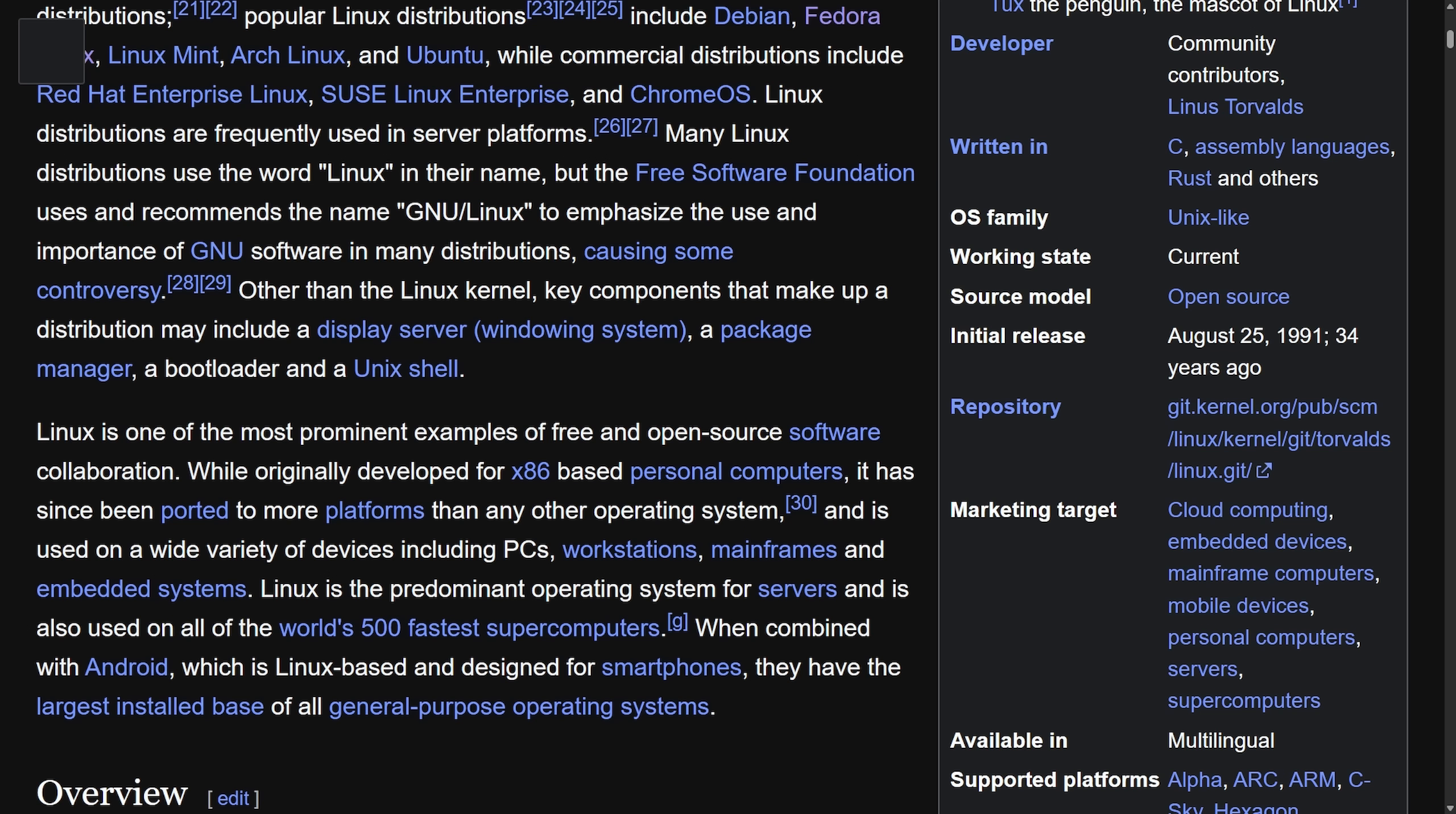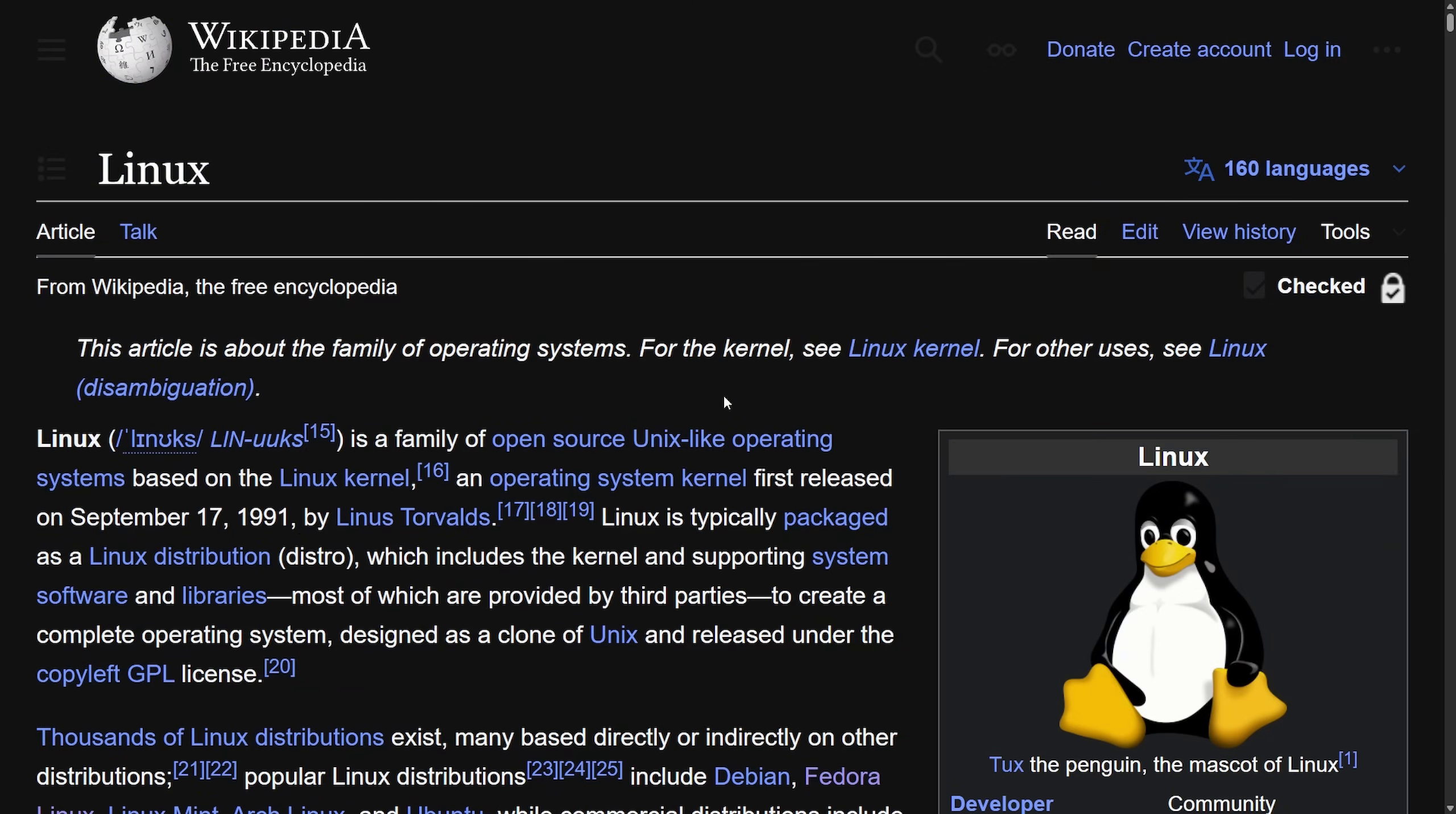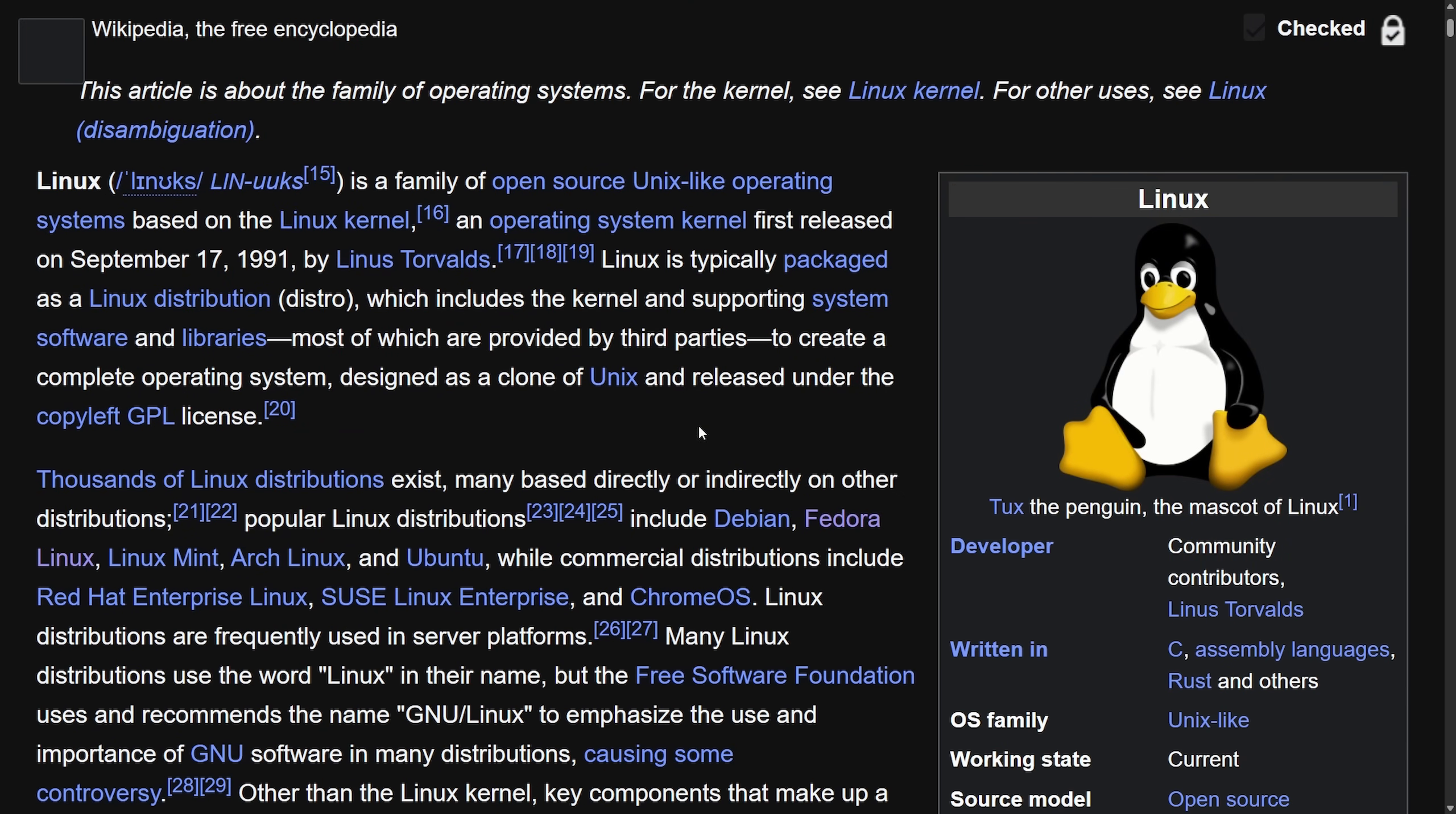It's used in everyday devices: Android smartphones, embedded systems, desktop computers, servers, what have you. And it's quite amazing to see how far Linux has come.